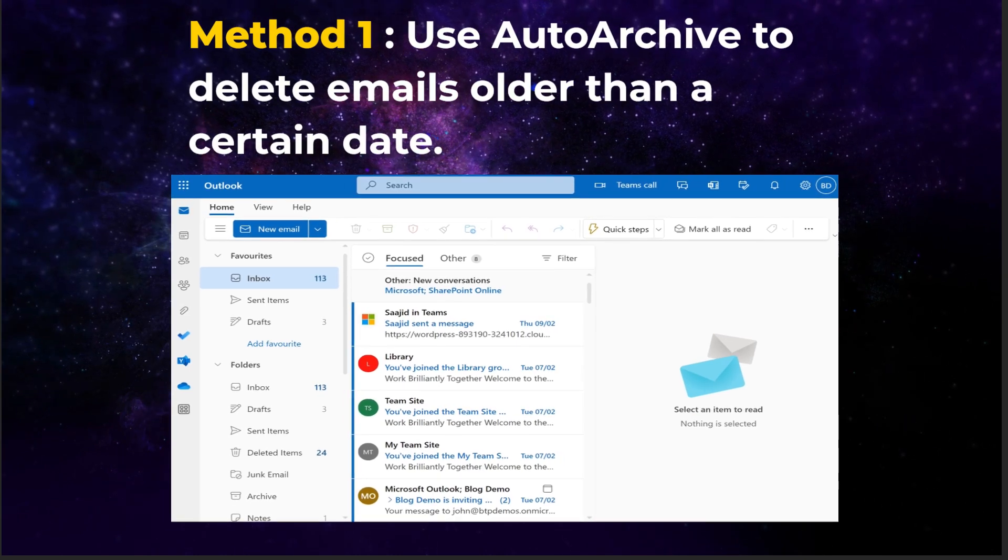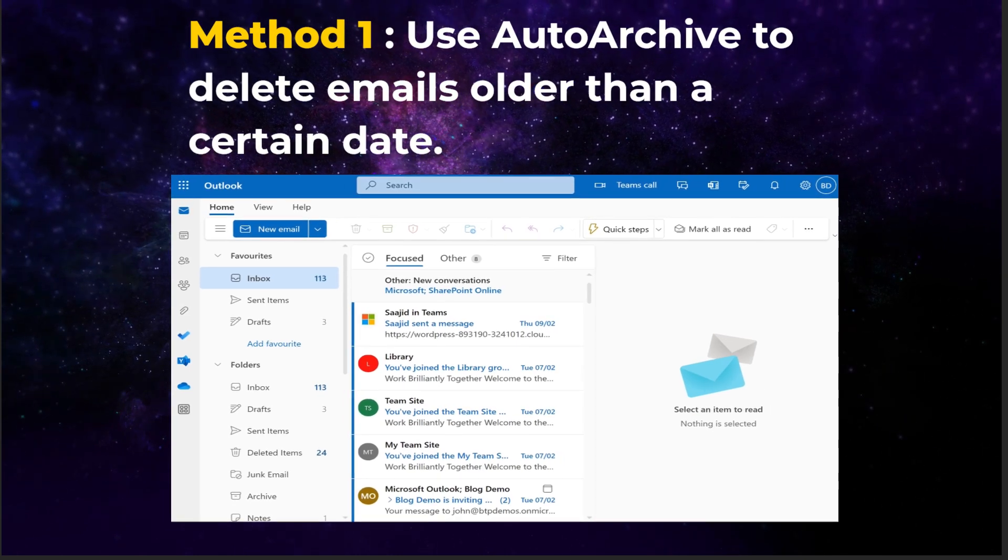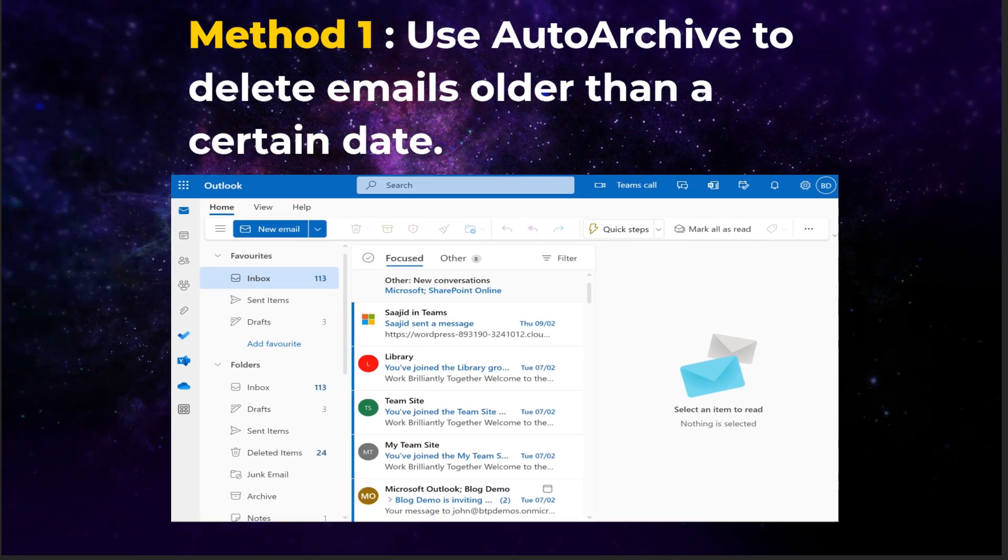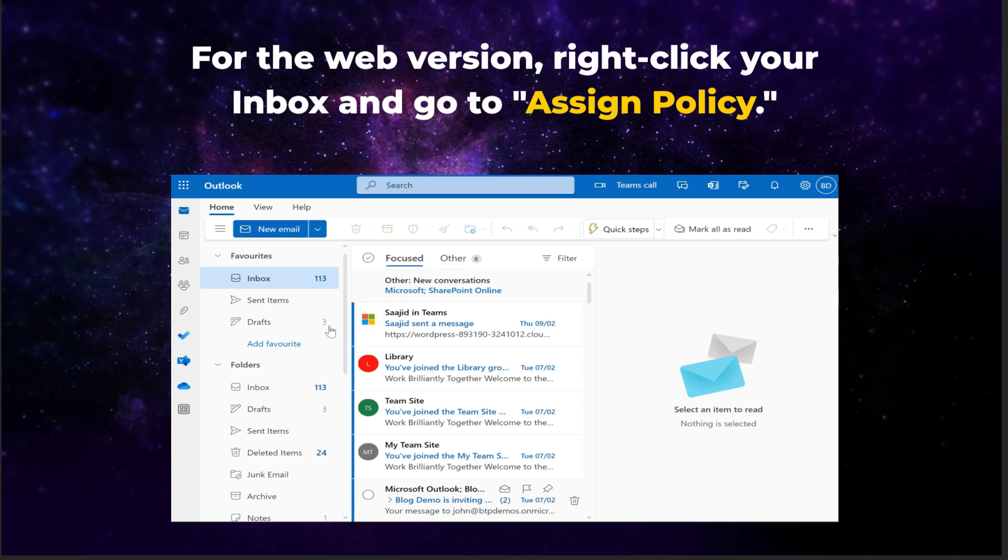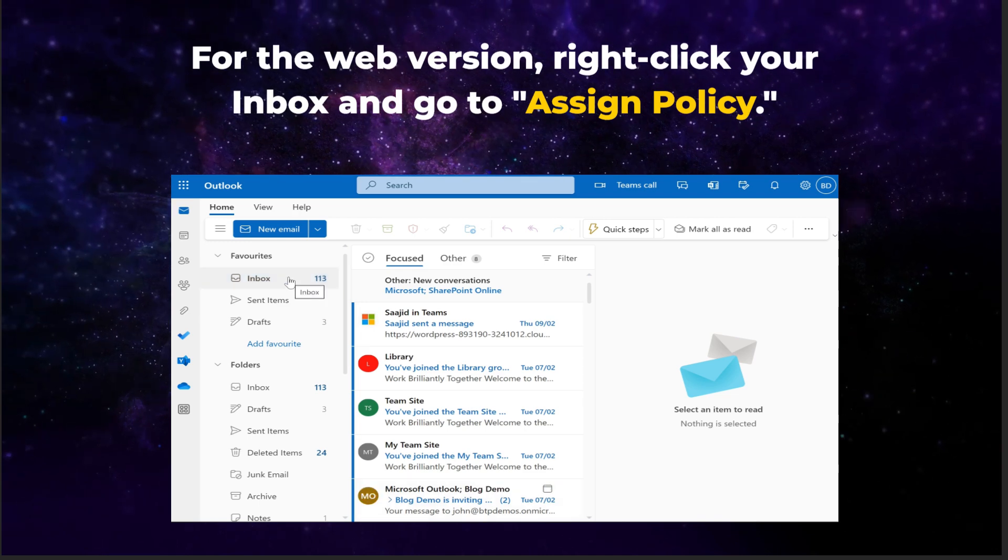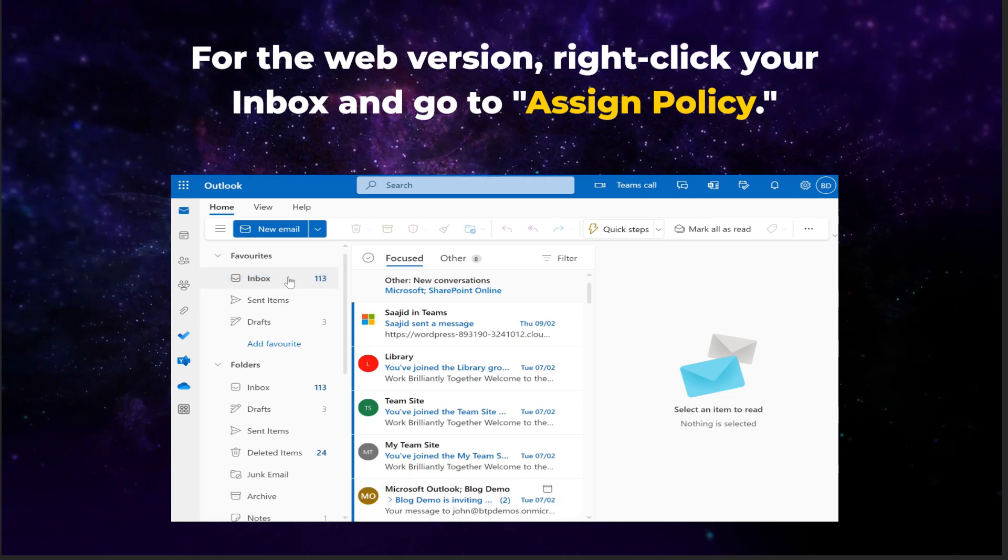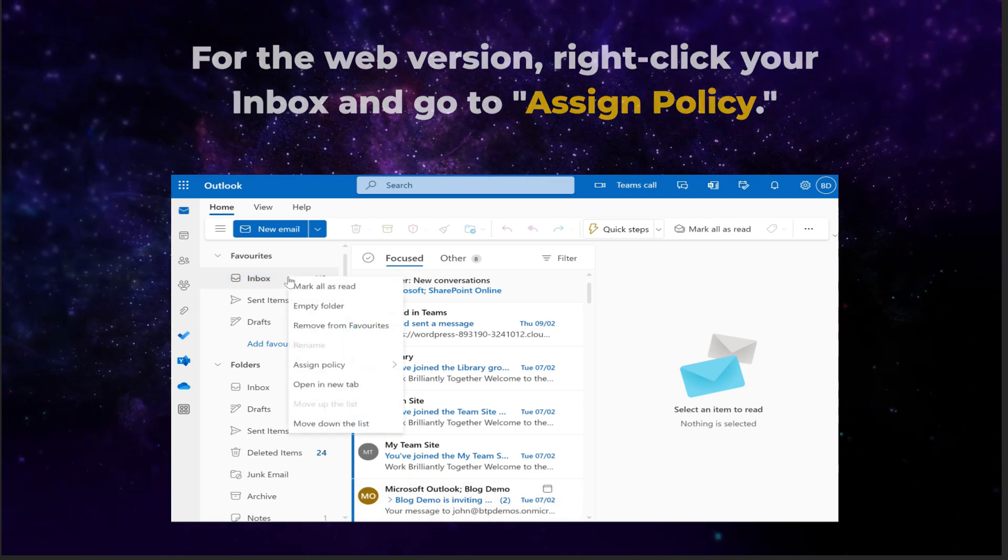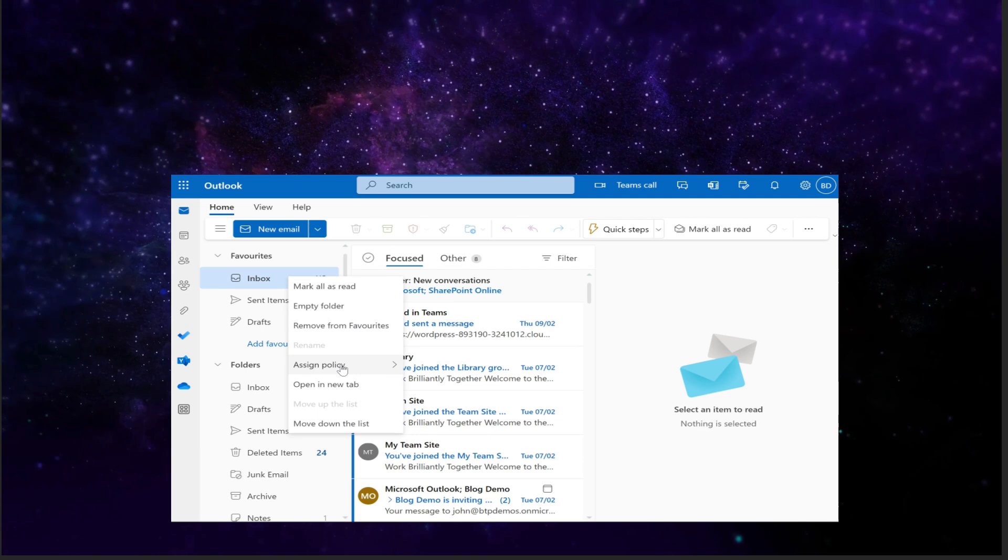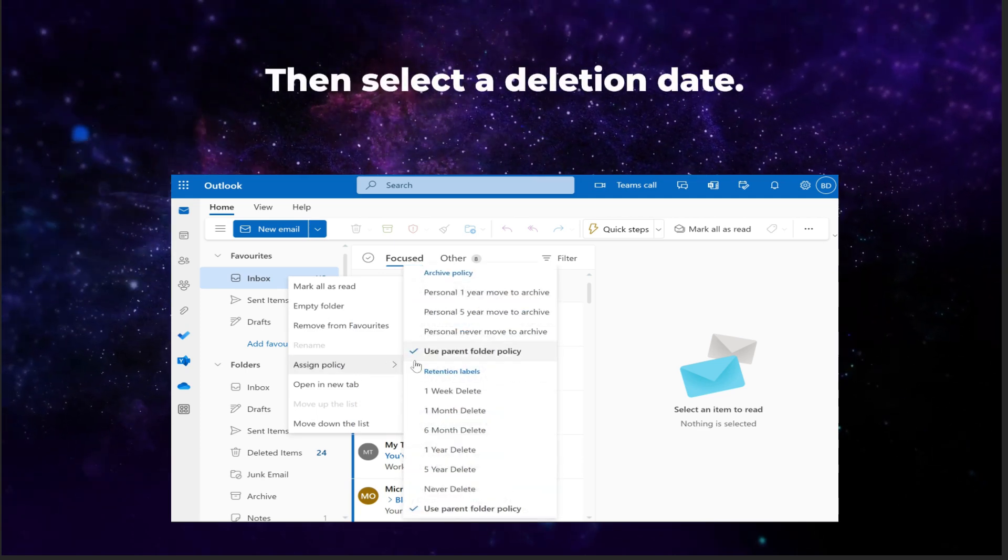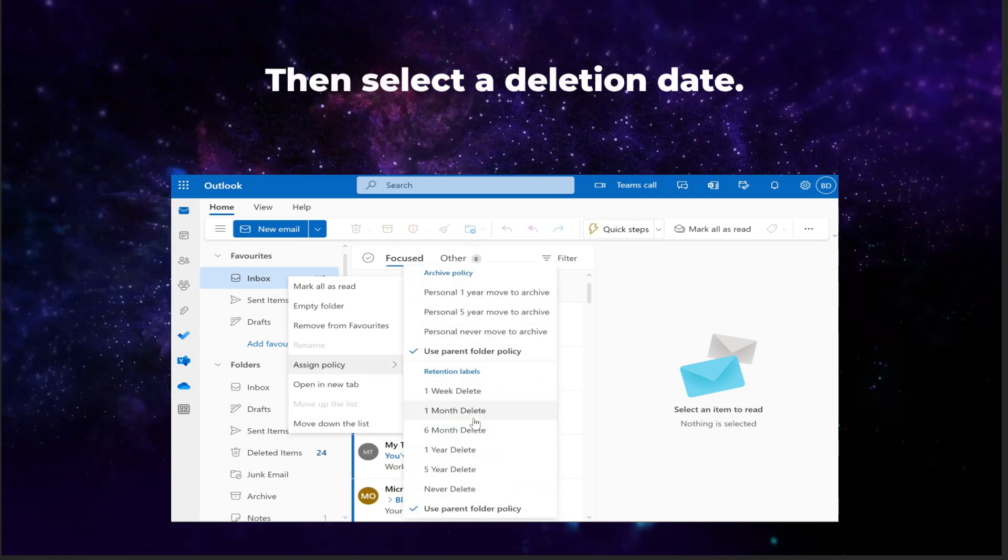Method 1: use Auto Archive to delete emails older than a certain date. For the web version of Outlook, right-click your Inbox and go to Assign Policy. Then simply select a deletion date.